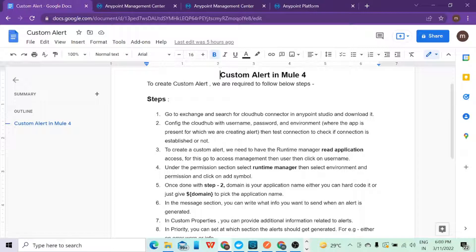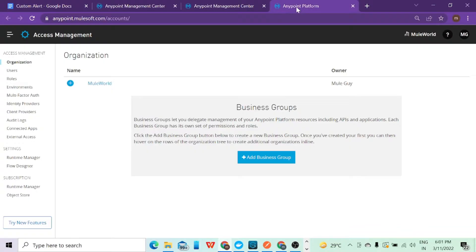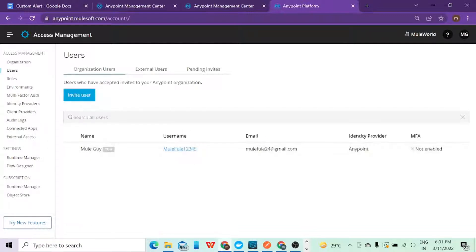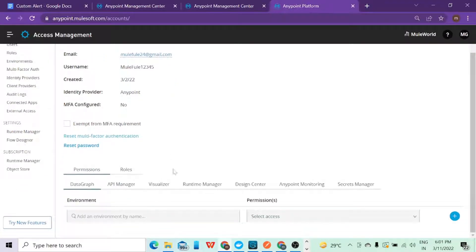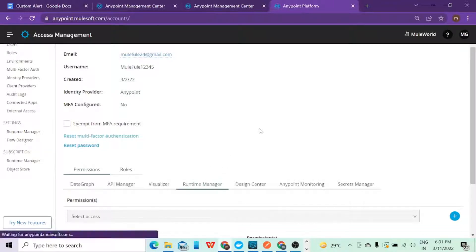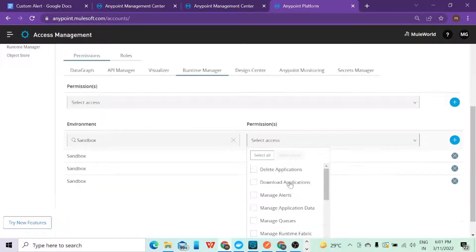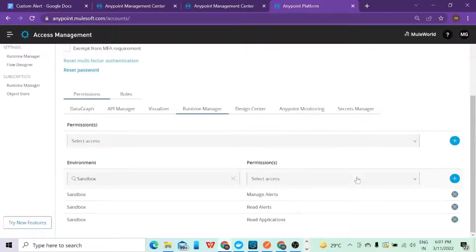To create a custom alert in Mule 4, the first thing we need to do is assign some permissions from Access Management. Go to Access Management, click on the Users section, and select your username. Once you select your username, click on Runtime Manager. You need to give the Read Application permission — select the environment where you have deployed the application (for me it is Sandbox) and select the Read Application access. I'll explain why I also selected Manage Alert in the upcoming steps.